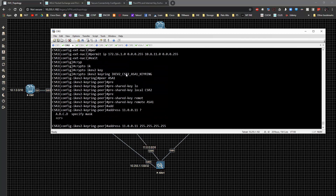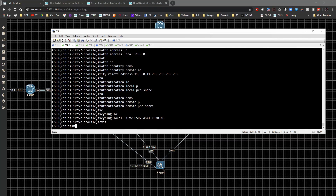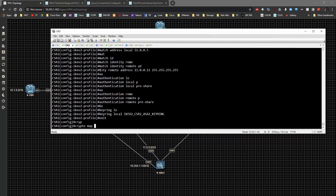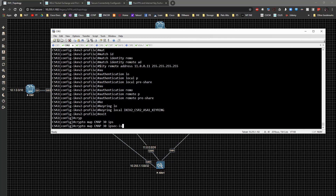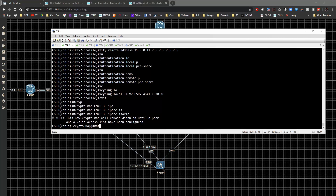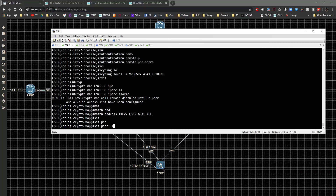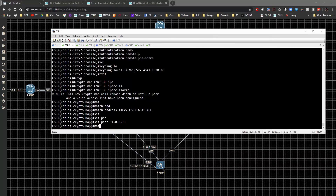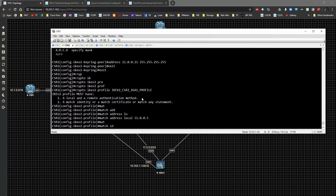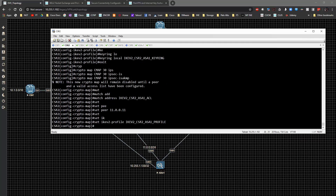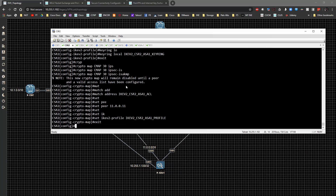Next we're going to do a crypto map — cmap entry 30, ipsec-isakmp — and we're going to match the address from our ACL. We'll set the peer to 11.0.0.11 and set the IKEv2 profile to this profile. That's pretty much it for the CSR2 syntax.